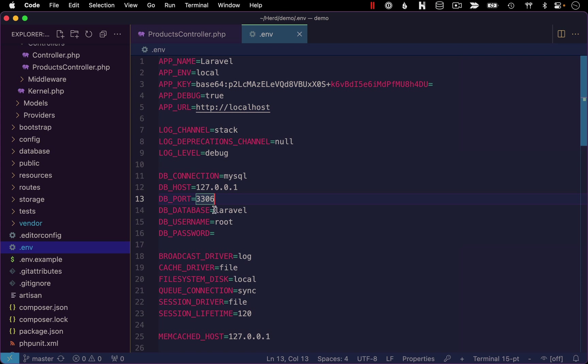For the database, this is where we're going to input our database name. By default, it's set to just Laravel. I recommend changing that and naming it after your application. In all these examples, I've just been calling my application demo, so I'll use that same name here.